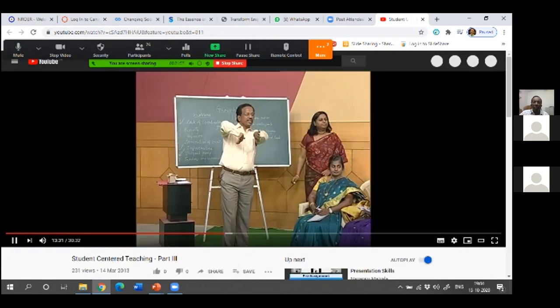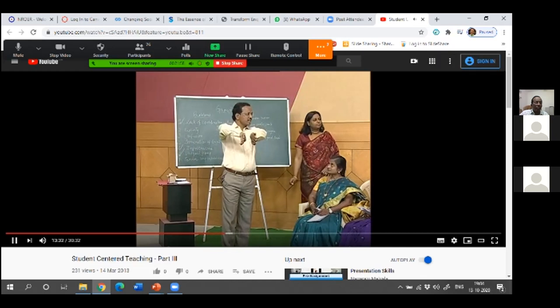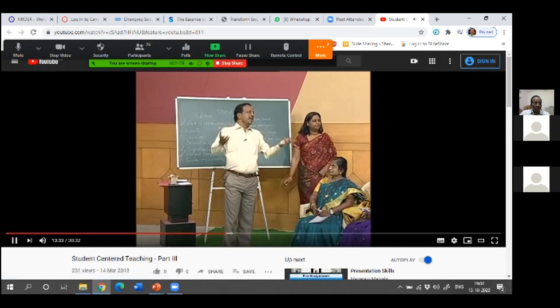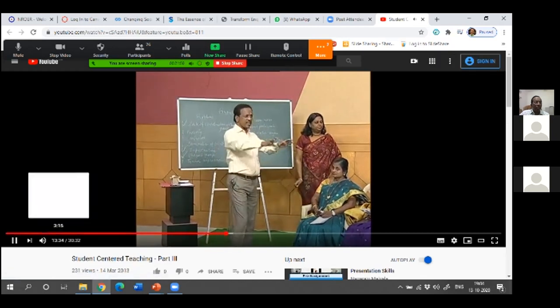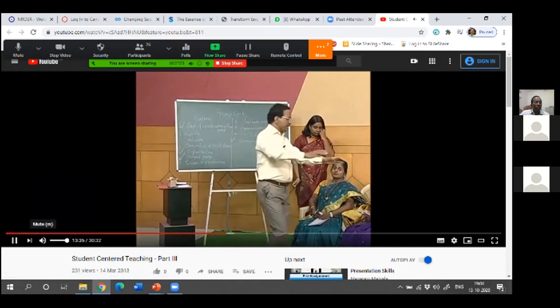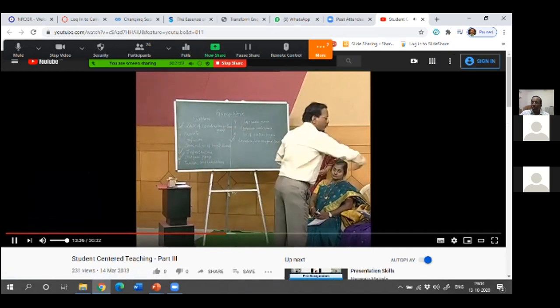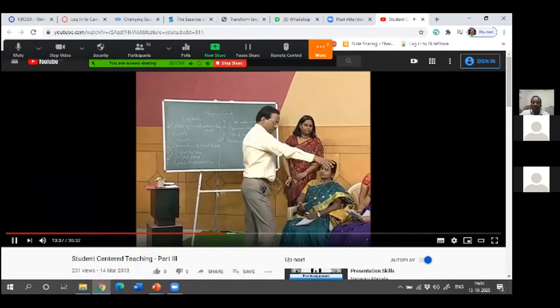In that first video, participants face each other and discuss — they talk to each other. Let me demonstrate: all four of you please turn that side.